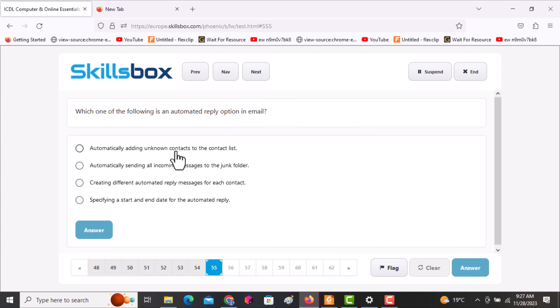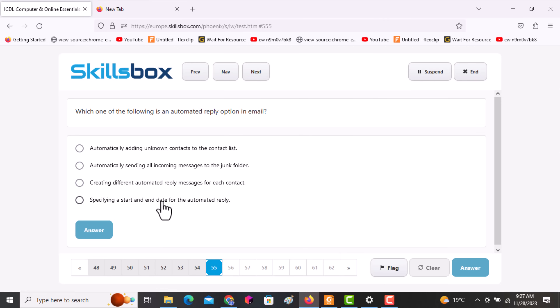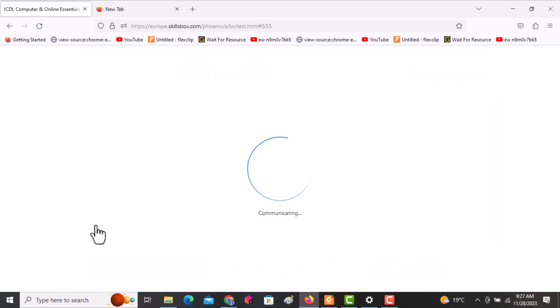The next question asks: which one of the following is an automated reply option in email? The correct answer is specifying a start and end date for the automated reply. All other answers are wrong. Click the last option, then click answer.